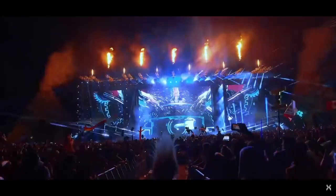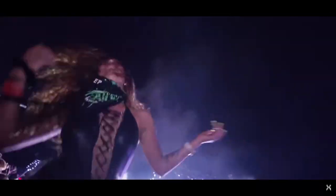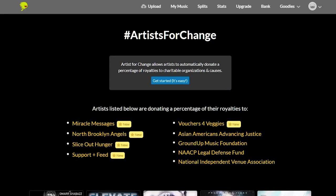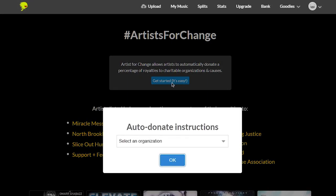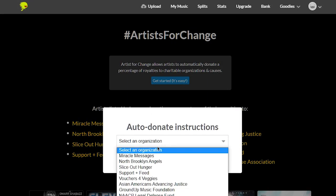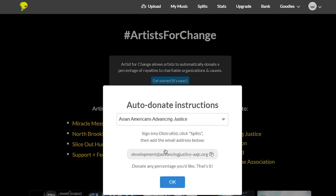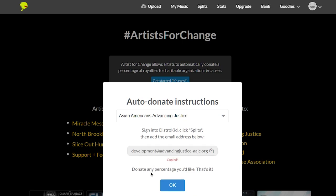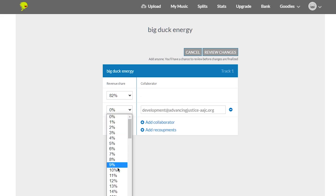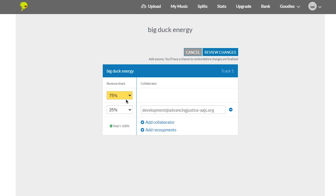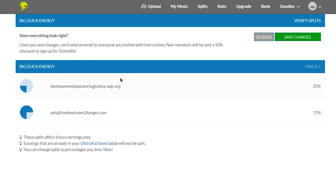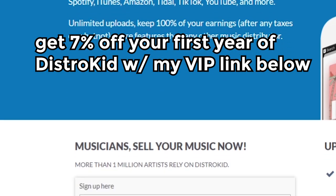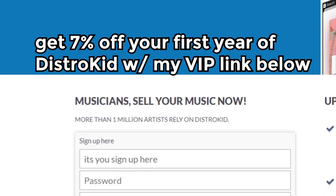But these past couple years have been tough on artists and venues. The whole music industry, honestly. So, from now until December 31st, Distrokid has a tool called Artists for Change, which allows you to easily donate a portion of your earnings to a charitable organization or cause. Using Distrokid's split feature, all you have to do is choose a charity, including some that I personally believe in, and designate how much of a percentage from each single you want to donate.